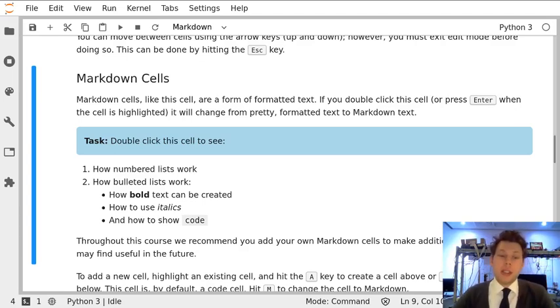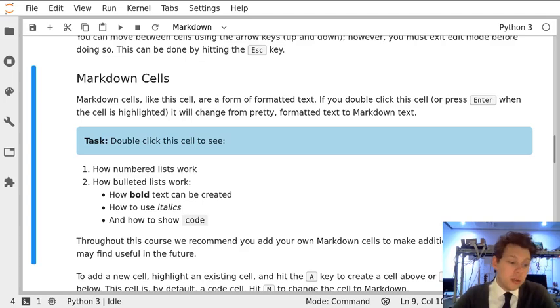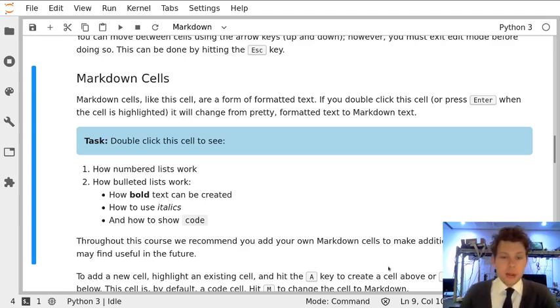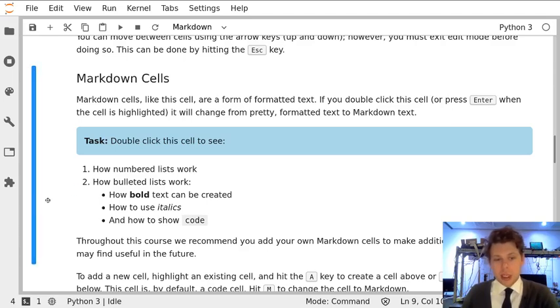This first exercise is about using Markdown to create pretty text that we can use for keeping notes throughout the course. So what we've got here is a cell and we can see it's a cell because of this highlighted blue bar here.